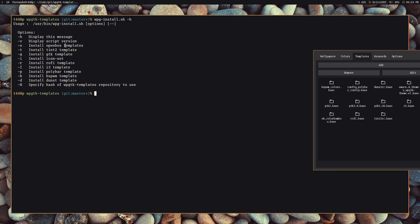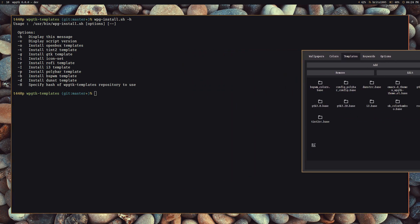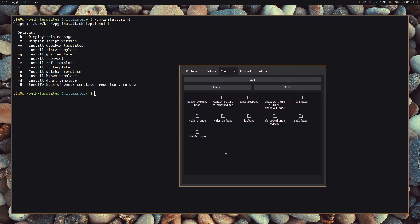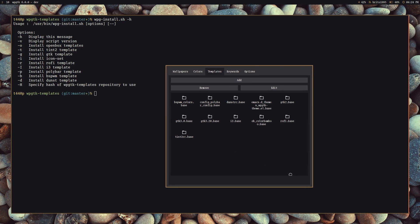I highly recommend updating the GTK template and the icon set once I release the new version, because I've done many updates to the themes and there will be many positive changes as well.